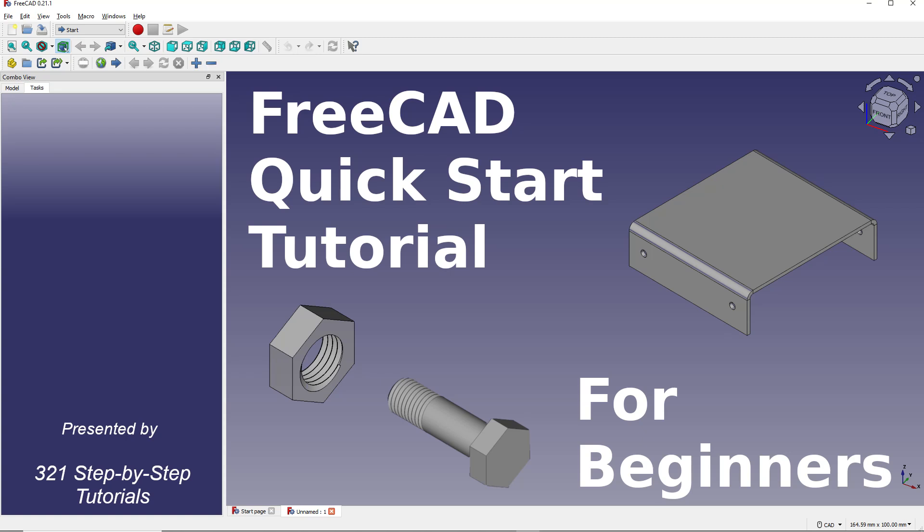FreeCAD is totally free software that can be used for creating 3D models, technical drawings, and manufacturing files like STL files for 3D printing and G-code for use with automated manufacturing equipment like CNC machines.